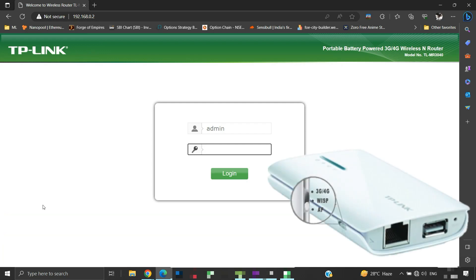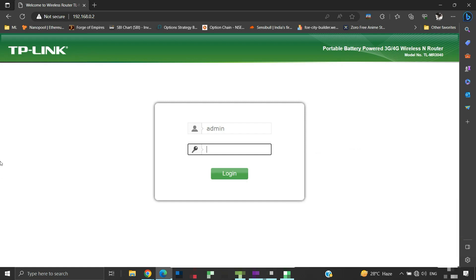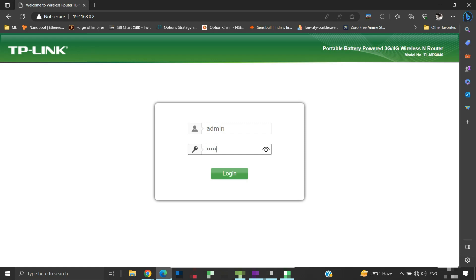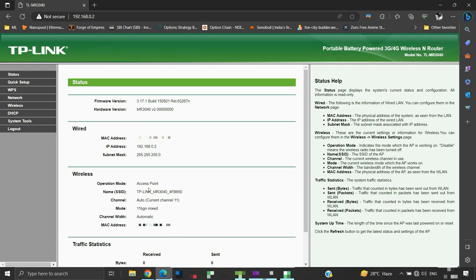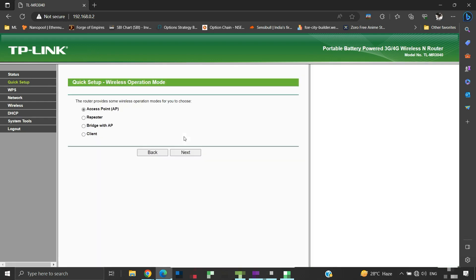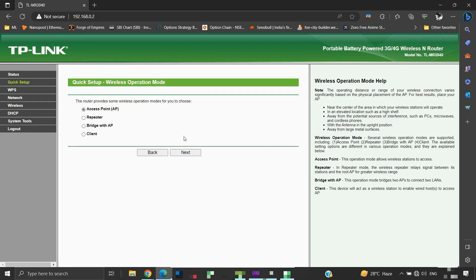Change the mode switch on the TLMR3040 router to AP. From your browser, log into its admin panel. Click on quick setup. Click on the next button. Here select access point and click on next.